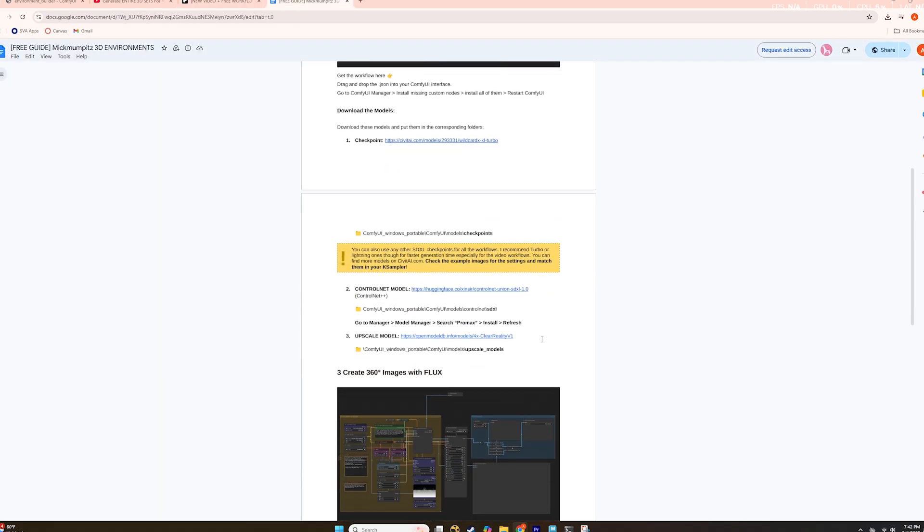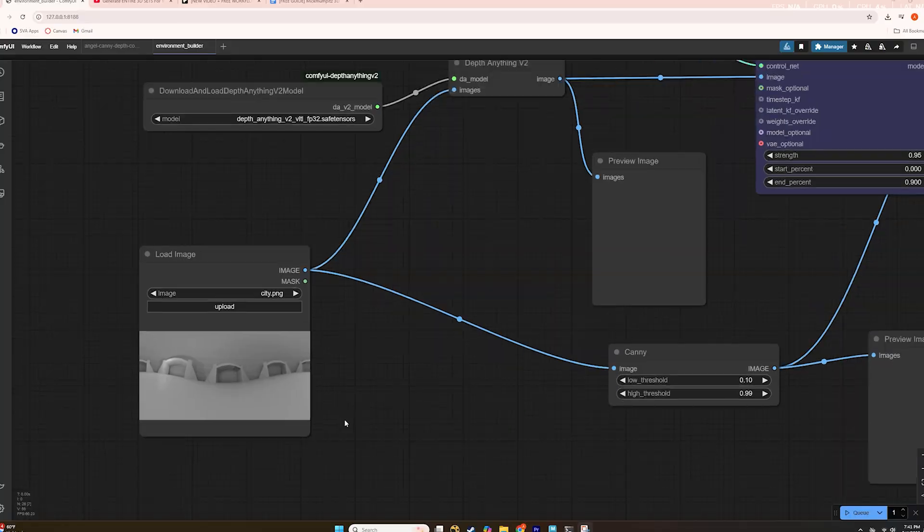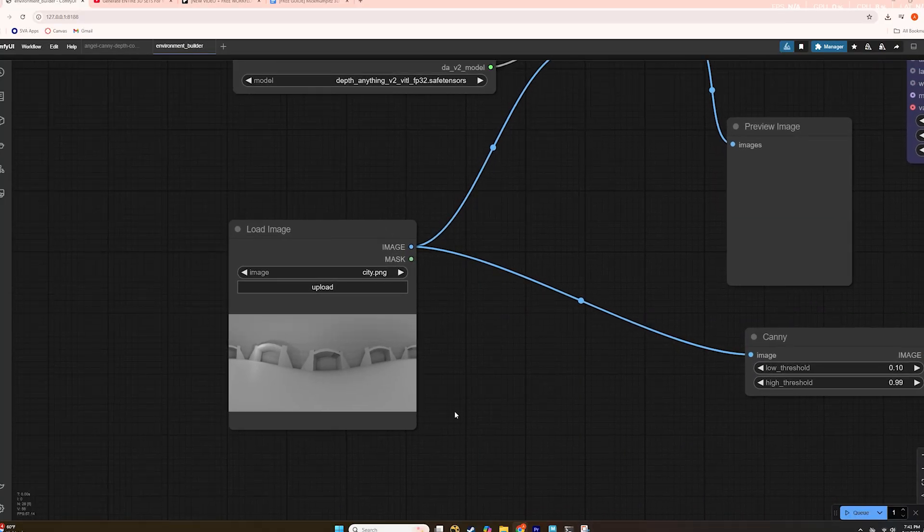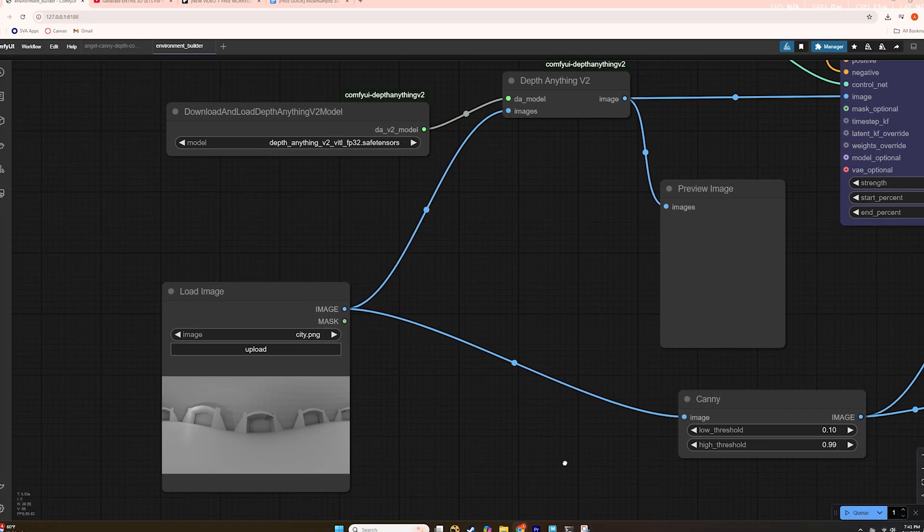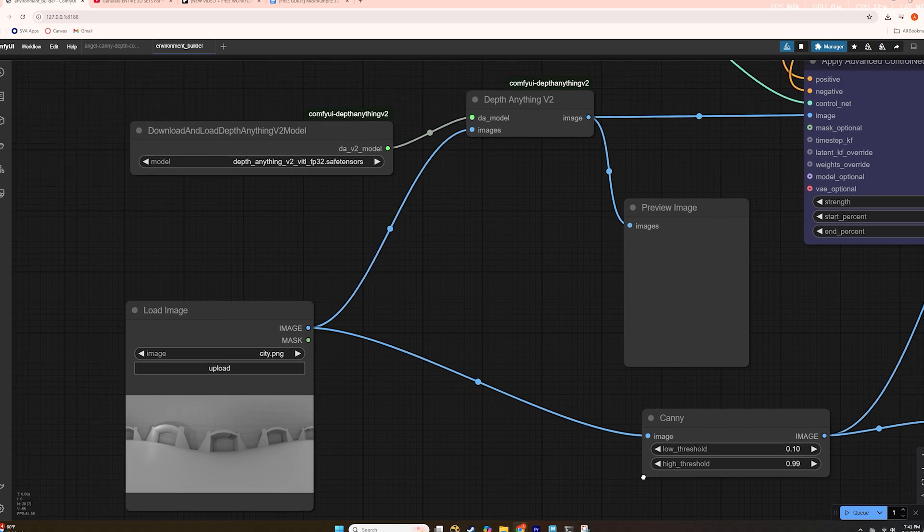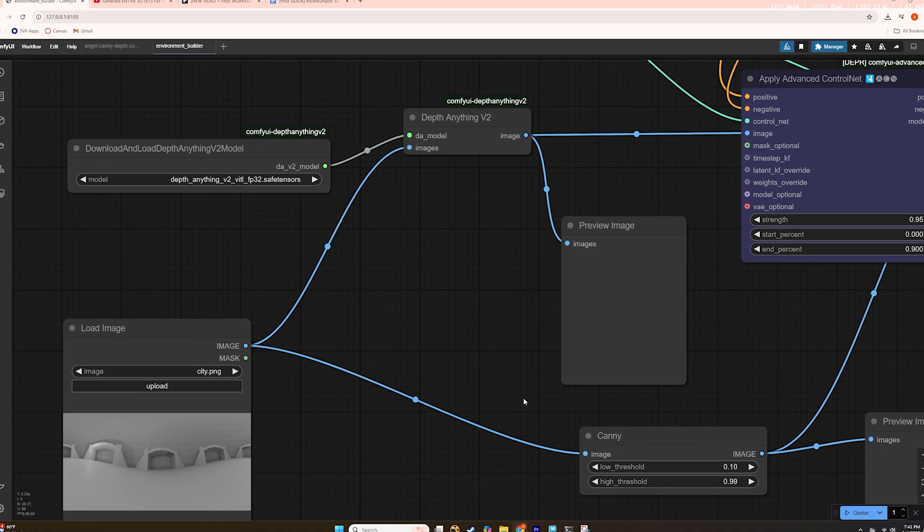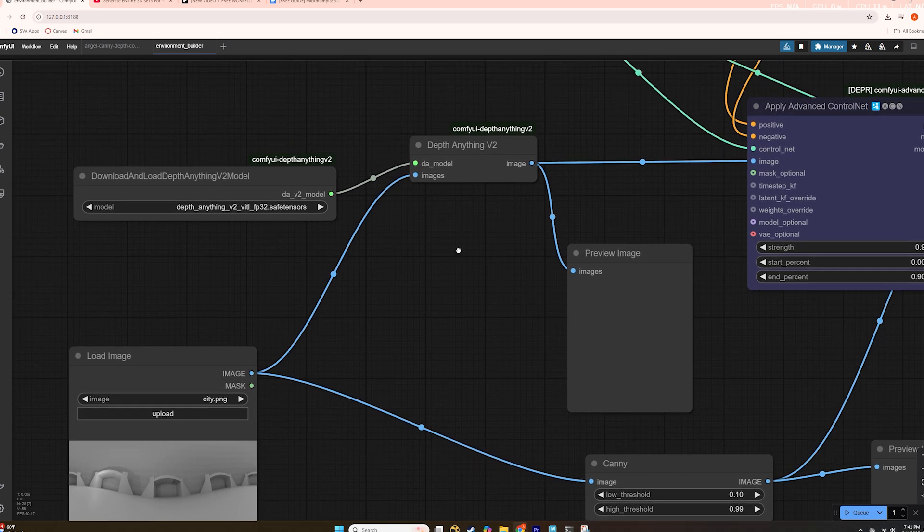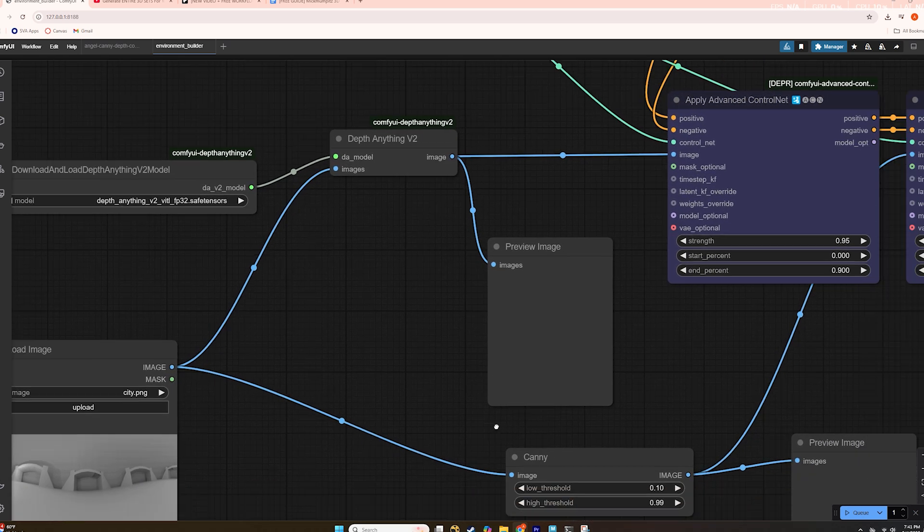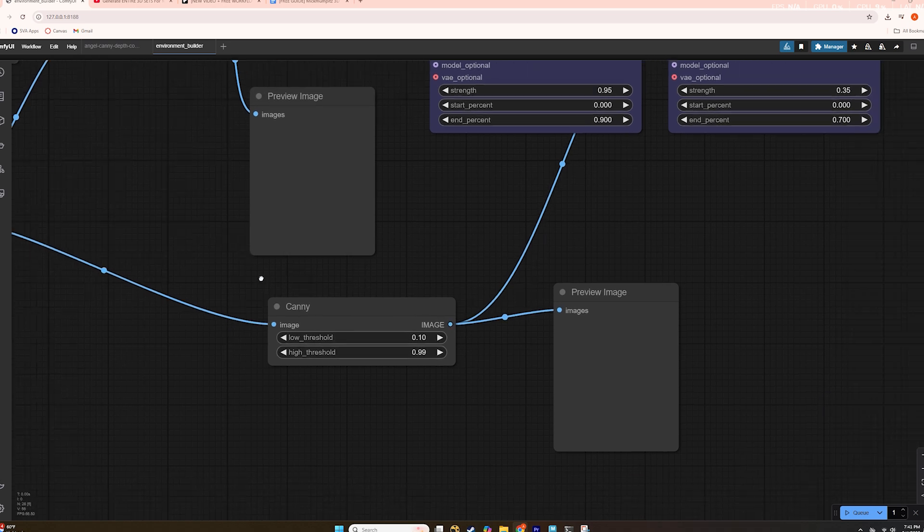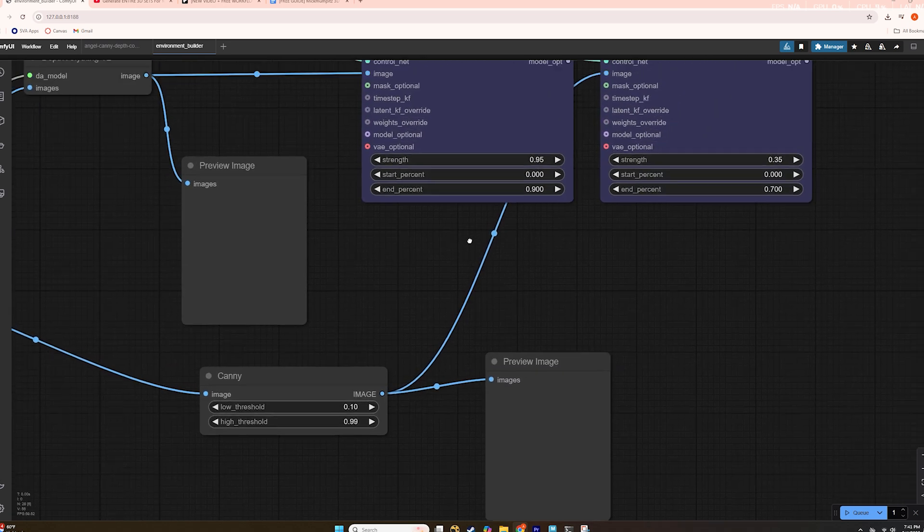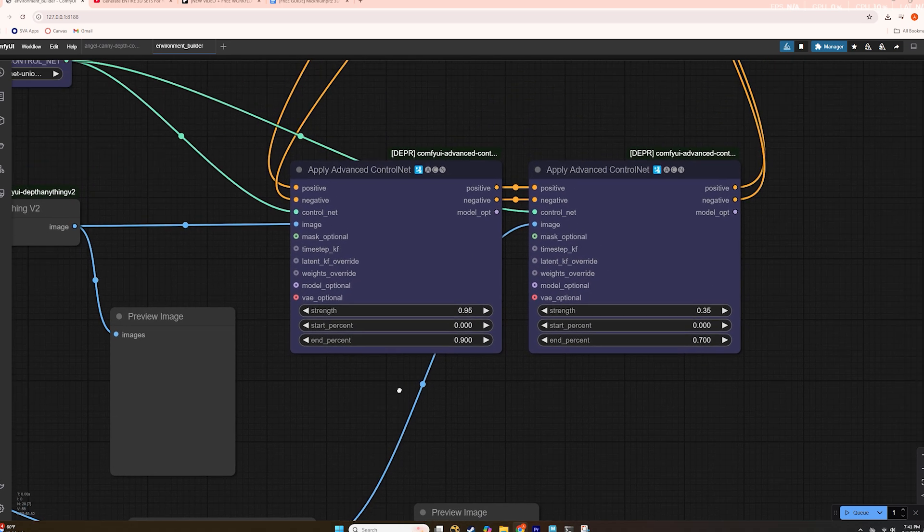Once I opened the workflow in ComfyUI, I realized it required a custom depth map and edge map, so I added the Depth Anything custom node and loaded its Safe Tensors model to generate a depth map. Then I used the canny edge detection node, fine-tuning its threshold, to outline the geometry effectively.